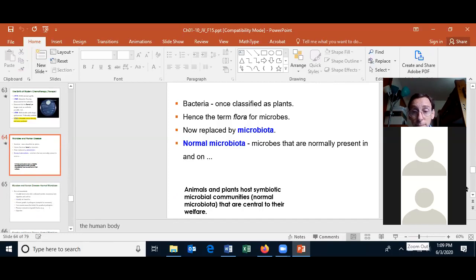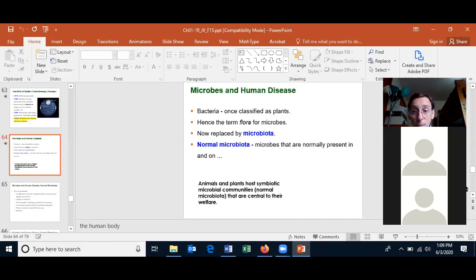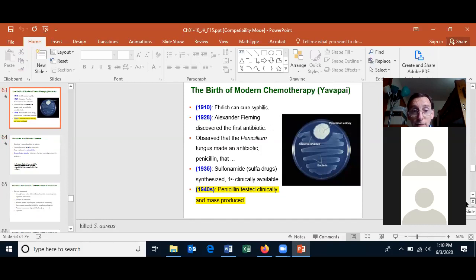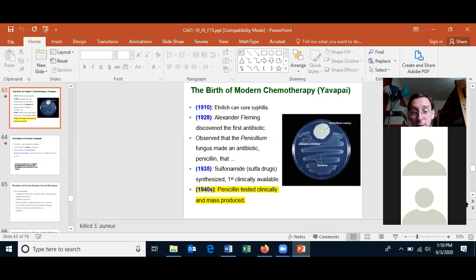So the first antibiotic that clinically became available was one of the sulfa drugs — sulfonamide — available in 1935. Penicillin G specifically didn't become available in the clinic until World War II, in the 1940s. You just need to know that Ehrlich came up with his magic cure for syphilis using an arsenic compound, then Alexander Fleming discovered penicillin G, and then the sulfa drugs became clinically available. You just need to know the order, not the exact years.